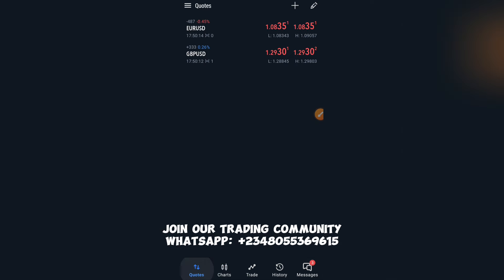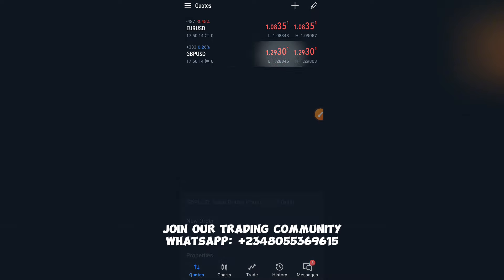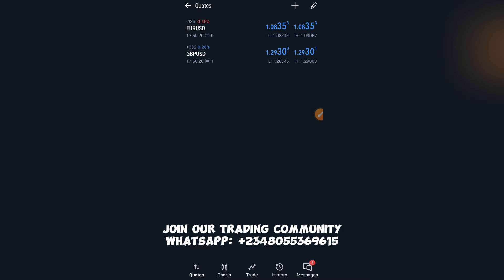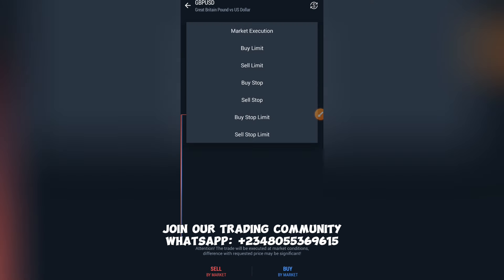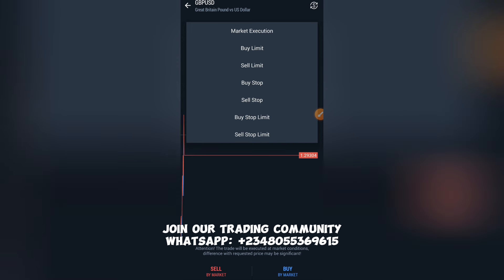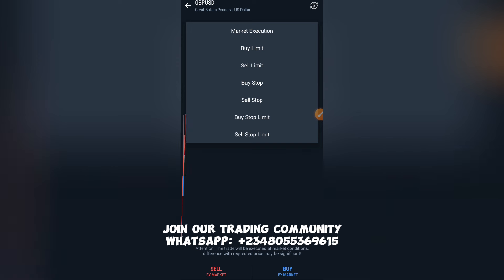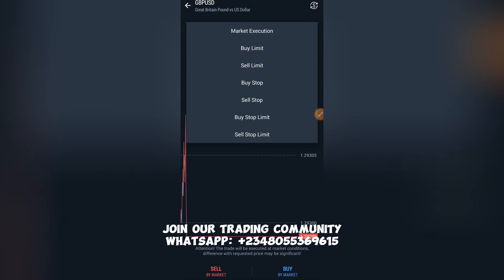We need to understand what New Order entails. Click on New Order and it takes us to the trading category. We have Market Execution, Buy Limit, Sell Limit, Buy Stop, Sell Stop, Buy Stop Limit, and Sell Stop Limit. This entire category is how you enter into the market to trade.